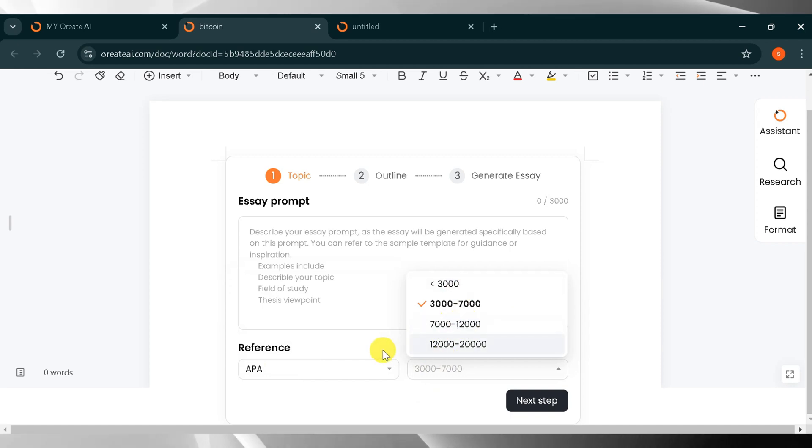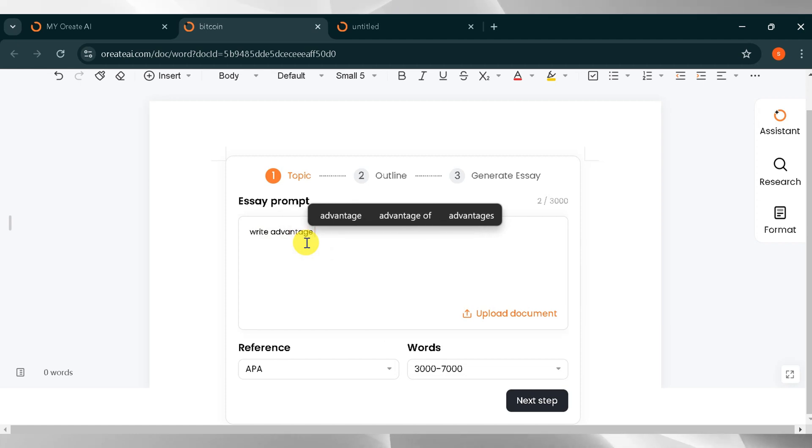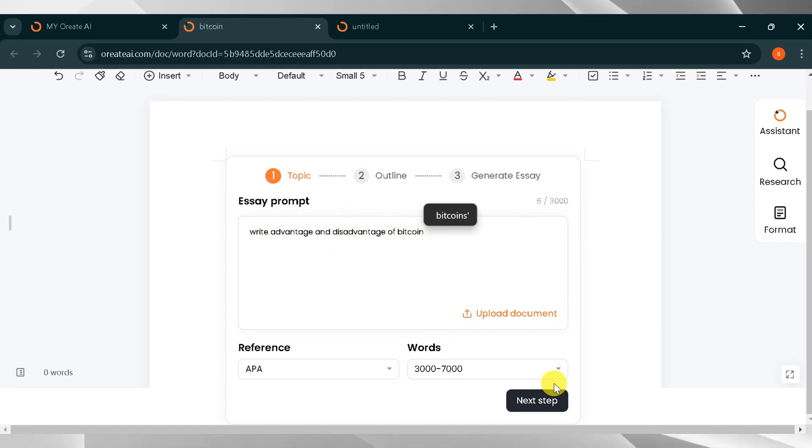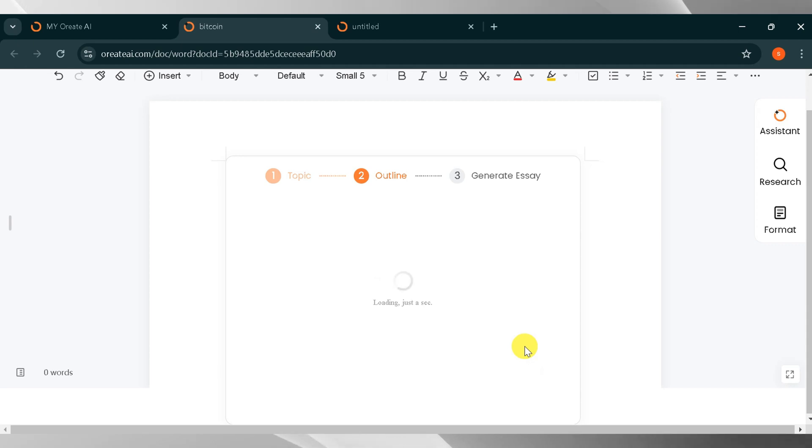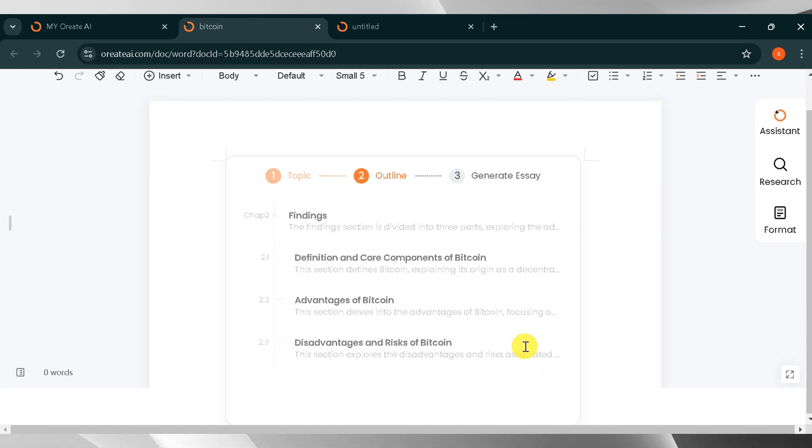Then I will click on Words. The word limit of your essay ranges from 3,000 to 20,000. For demo purposes, I will type Write the Advantages and Disadvantages of Bitcoin and then click Next. The AI will generate your outline. It takes some time, so wait patiently.